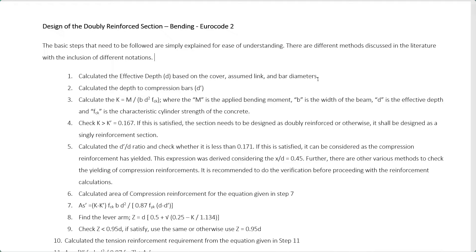First, you have to calculate the effective depth — that is the first step. You may assume a certain bar diameter for the reinforcement and cover. Depending on the exposure condition and stirrup diameter, you may assume appropriate values. Then, with those assumptions, you can calculate the effective depth.